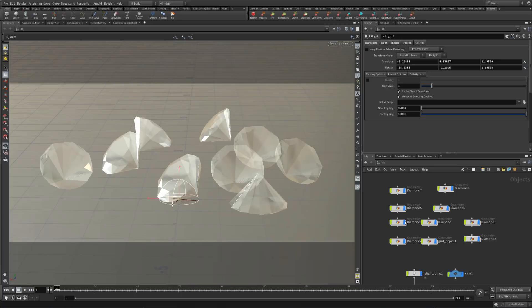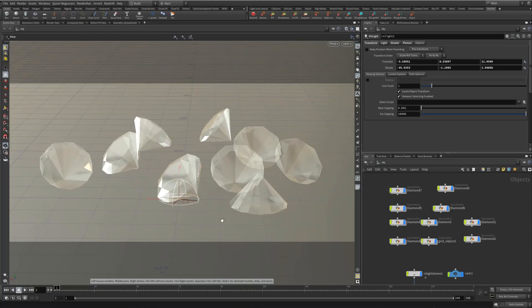I've pretty much fully moved on to Houdini now, so most of my tutorials will be in Houdini, but the principles I'm showing you here apply to whatever app you're using — Cinema 4D, Maya, 3ds Max, whatever. The same principles apply; the option locations are just in different areas depending on the package.